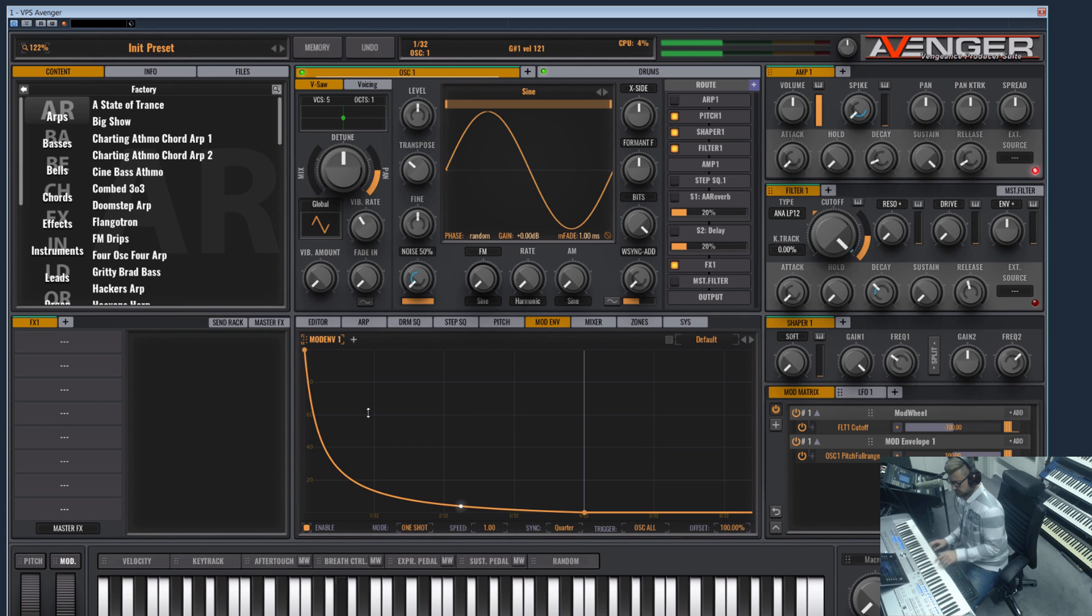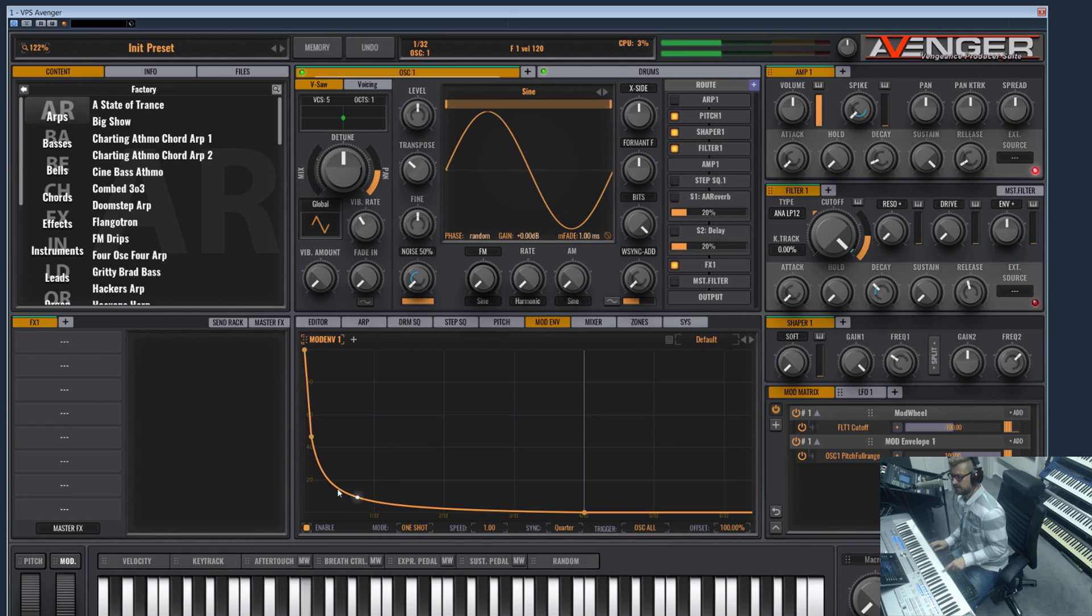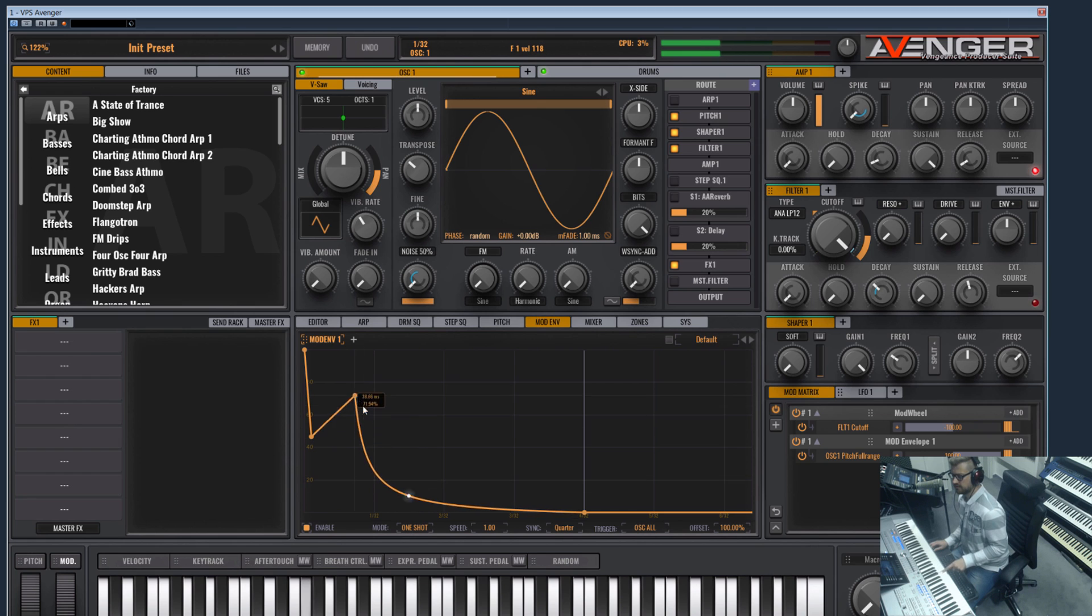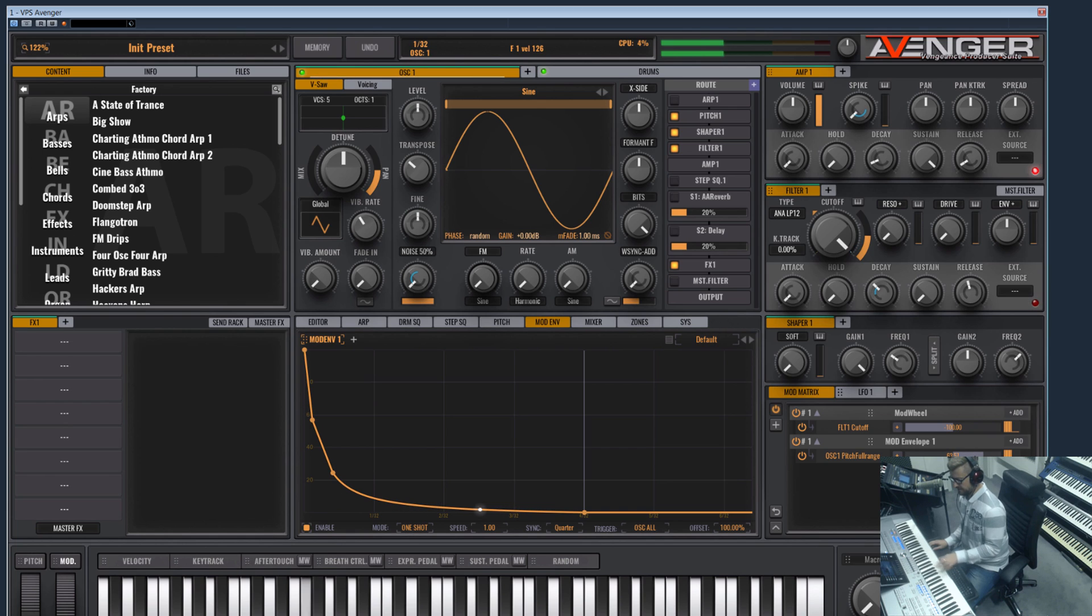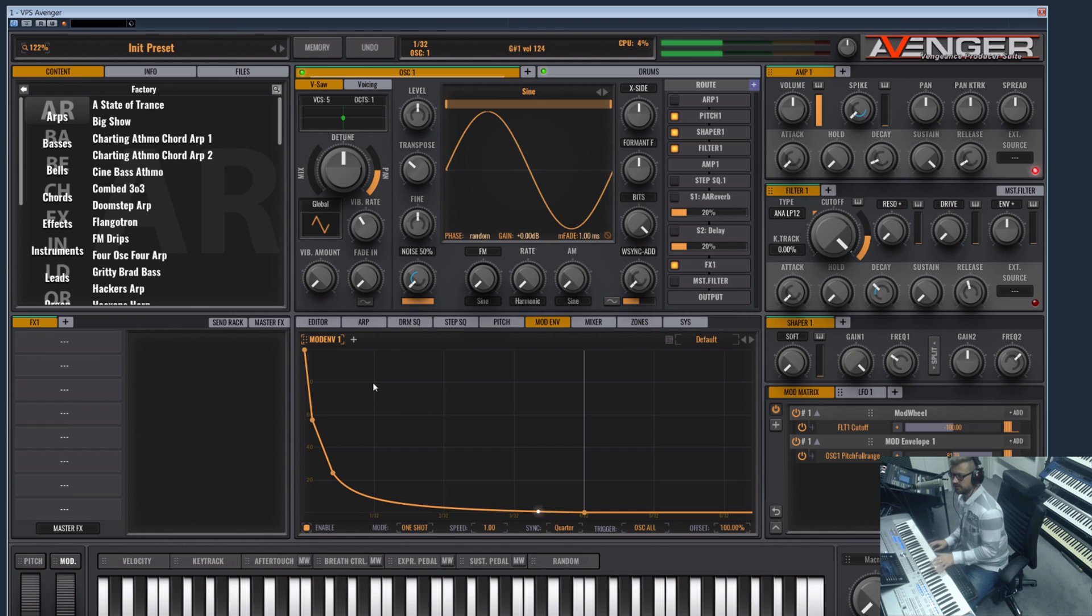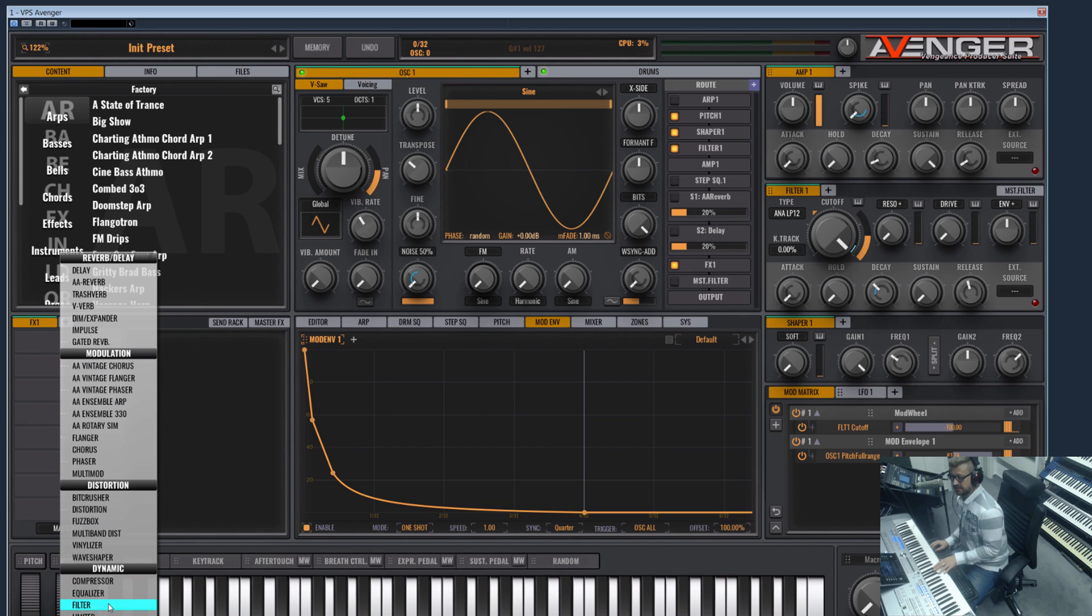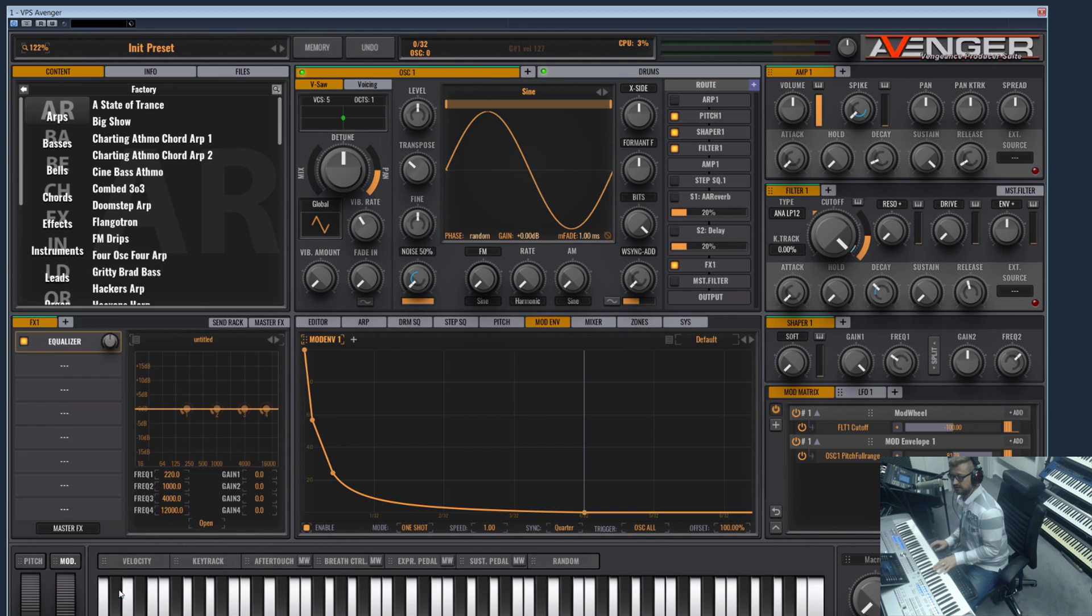So yeah, you can add more points here and this is the depth of your pitch.